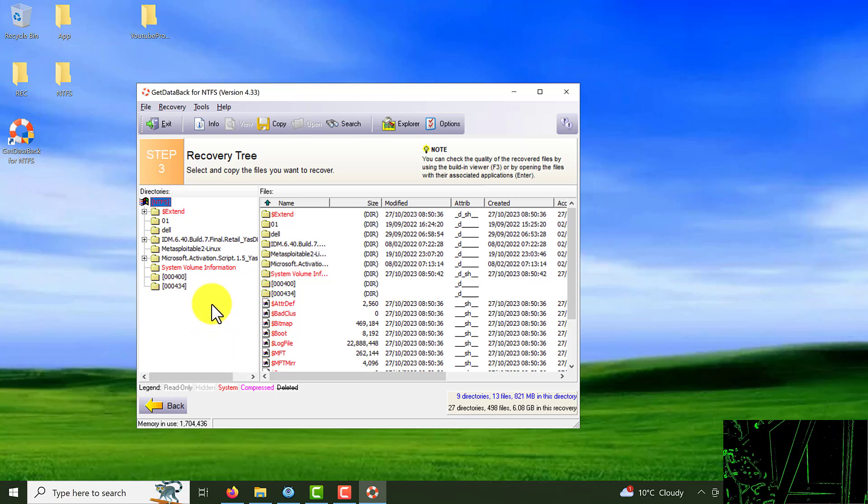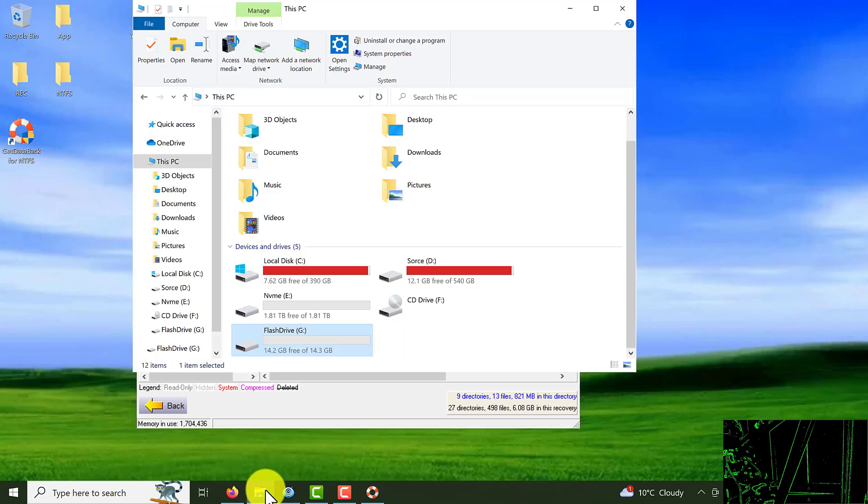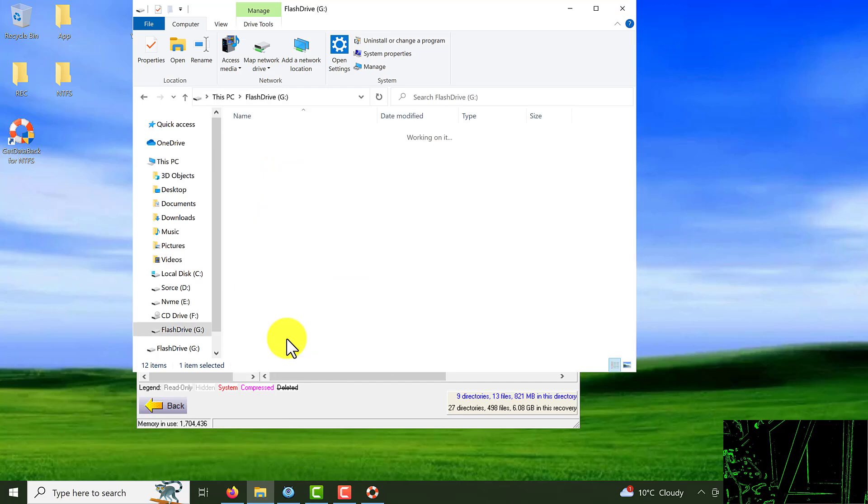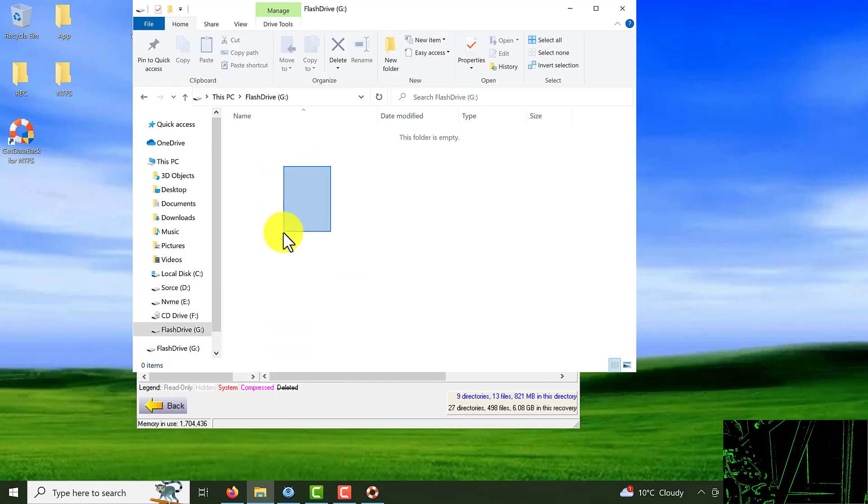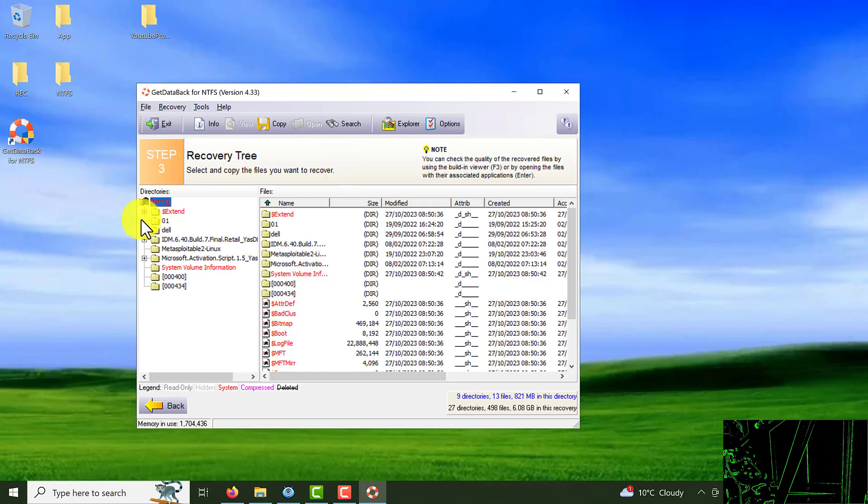If I come back to my drive, that's drive G. If I open it you can see nothing is here. So I can see the data is recovered from here. Click on it and start to recover them.